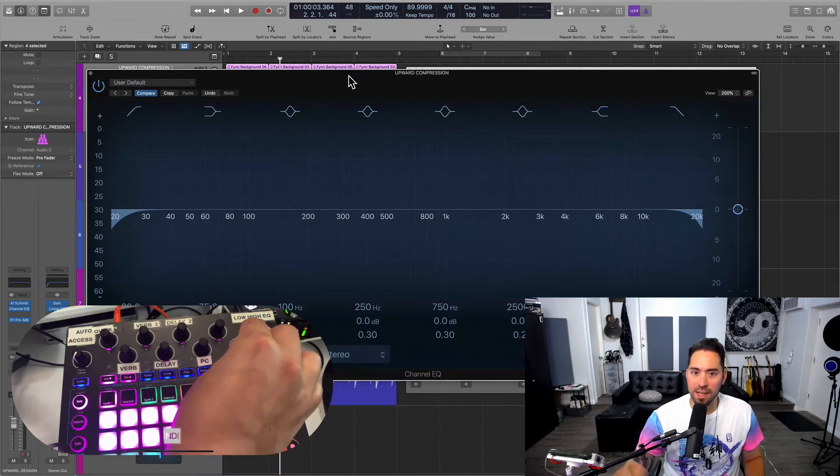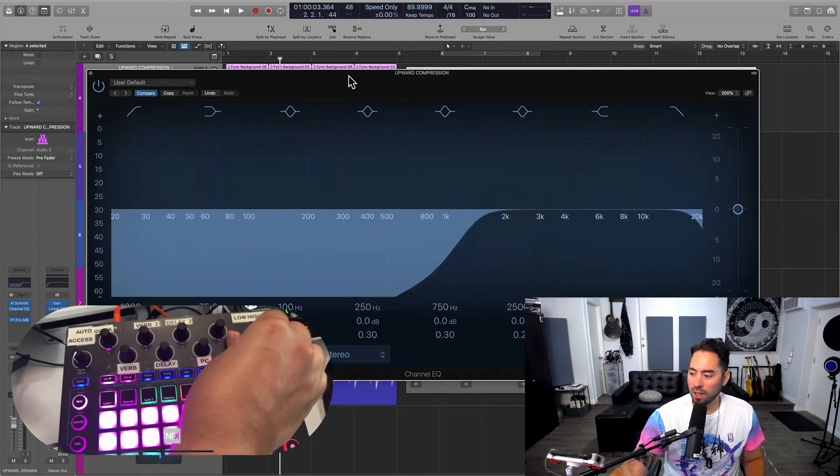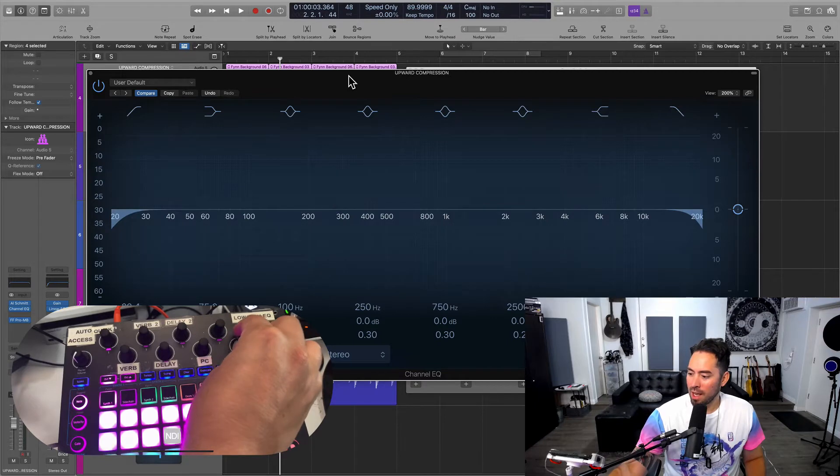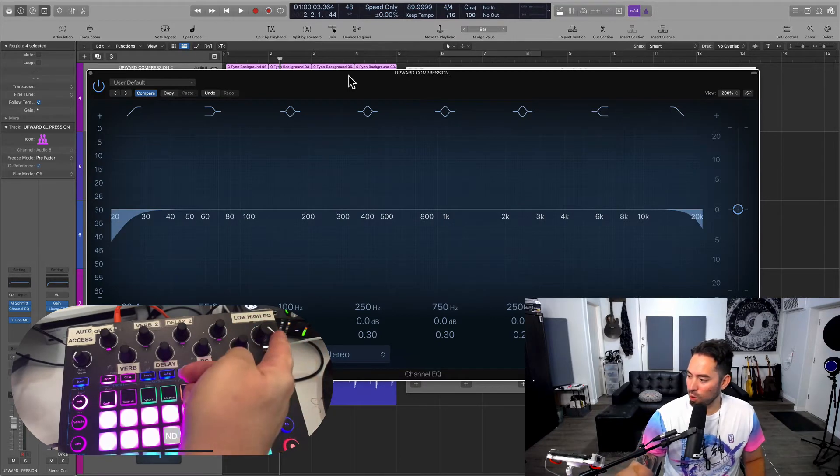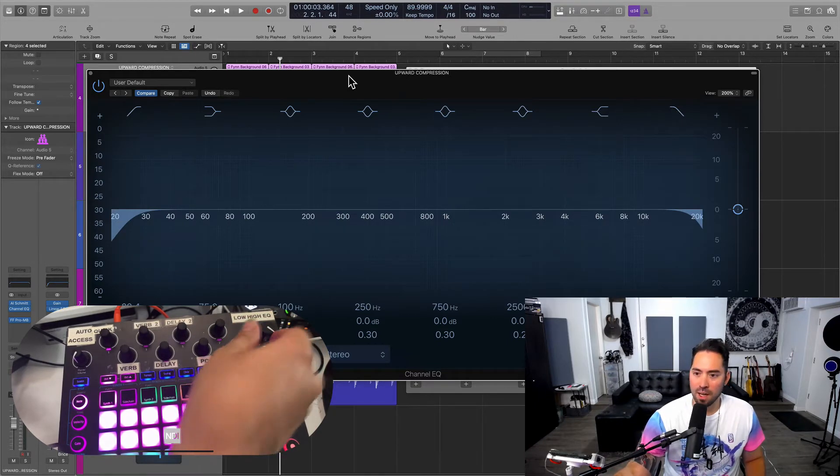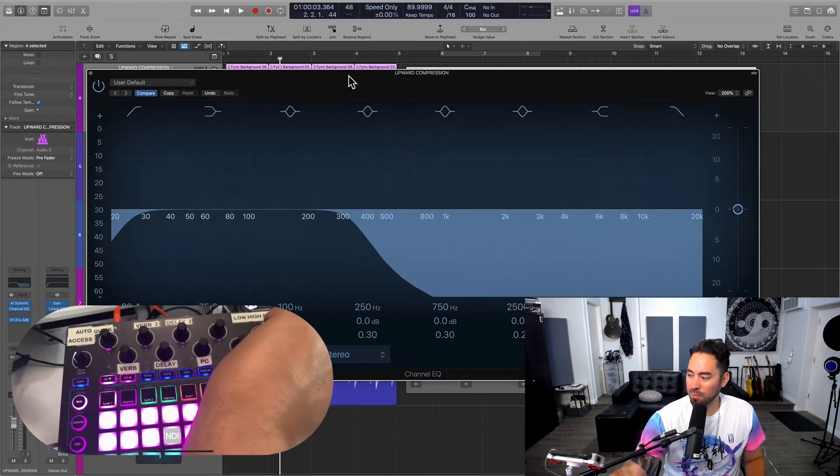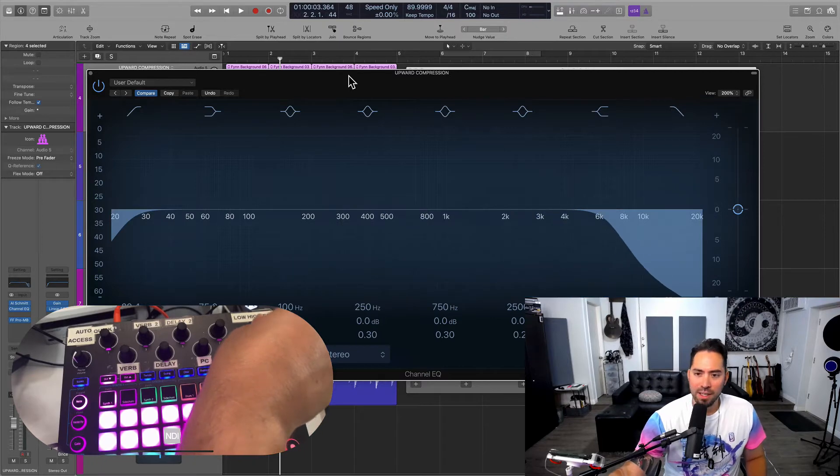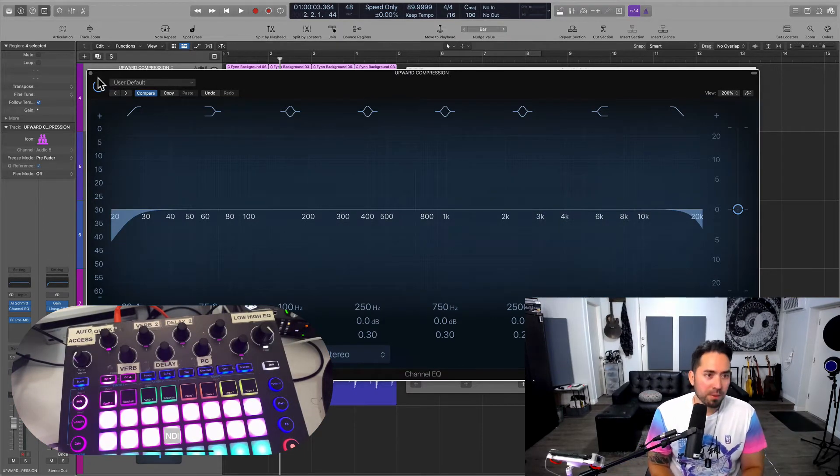As soon as I turn this dial, I can control my low cut. And as soon as I turn this rotary knob, I'm controlling the high cut. How did I do that? Well, there was a little bit of prep work.